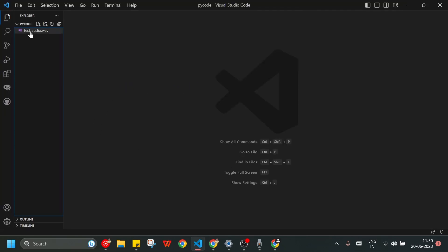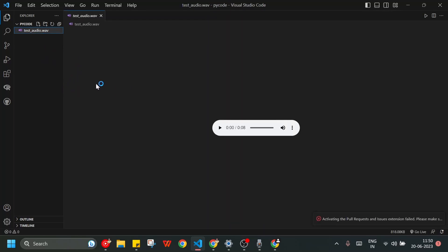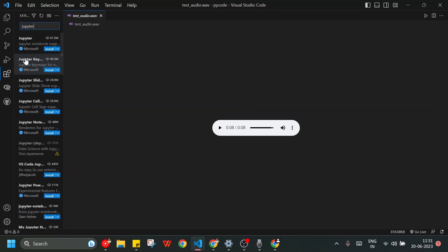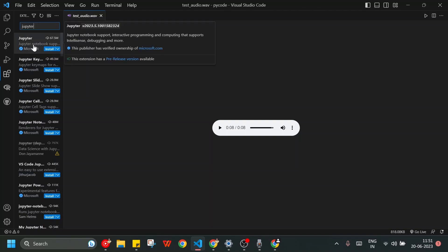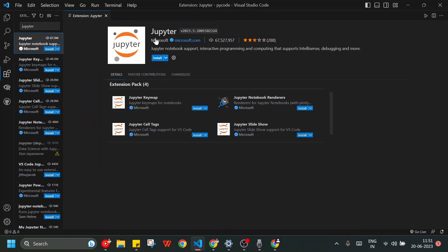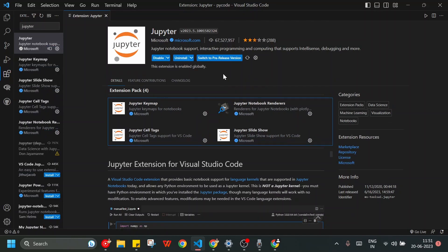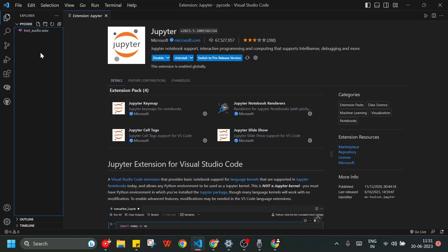We will write the main code in Python using Visual Studio Code. Inside my py-code folder I already have a file called testaudio.wav. Let's play it — it says: 'In this video we are learning how to convert speech to text using IBM Watson.' I need to install the Jupyter extension. I'll also mention a link where you can check how to install VS Code. I need to install this extension in my VS Code — it will take some time. Okay, it's installed.